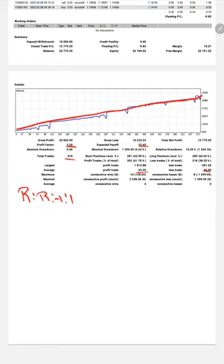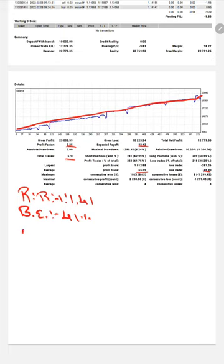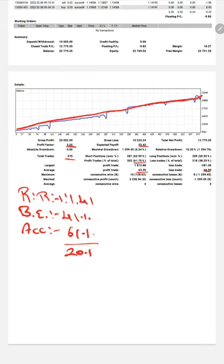The break-even point will be 41 percentage for this strategy. Comparing with the current account accuracy of almost 61 percentage, we can say we are up by 20 percent than the requirement.